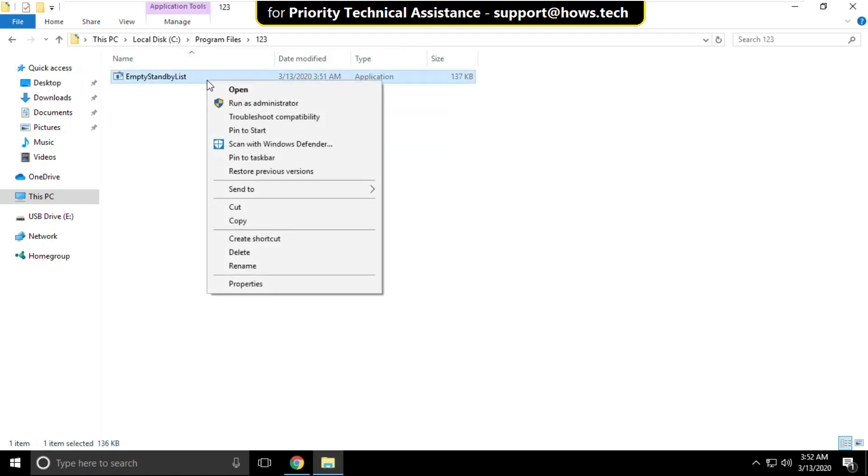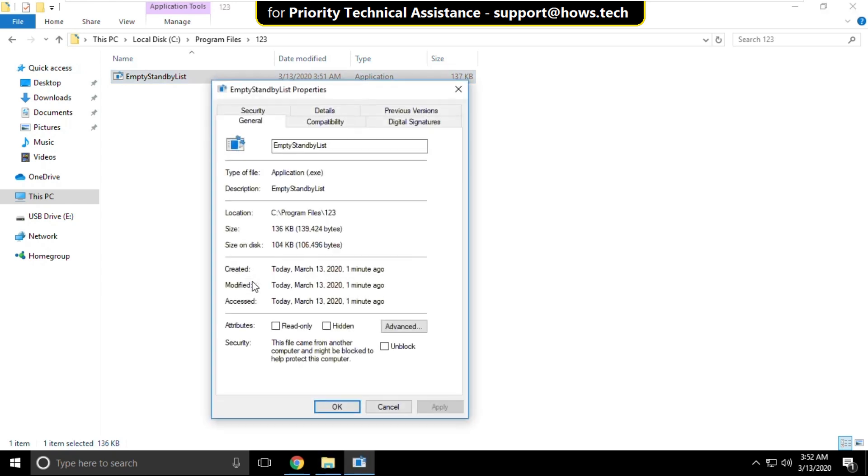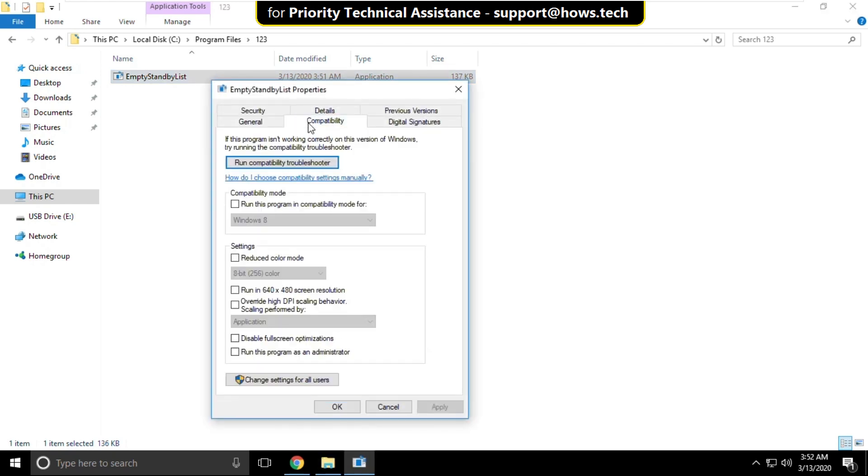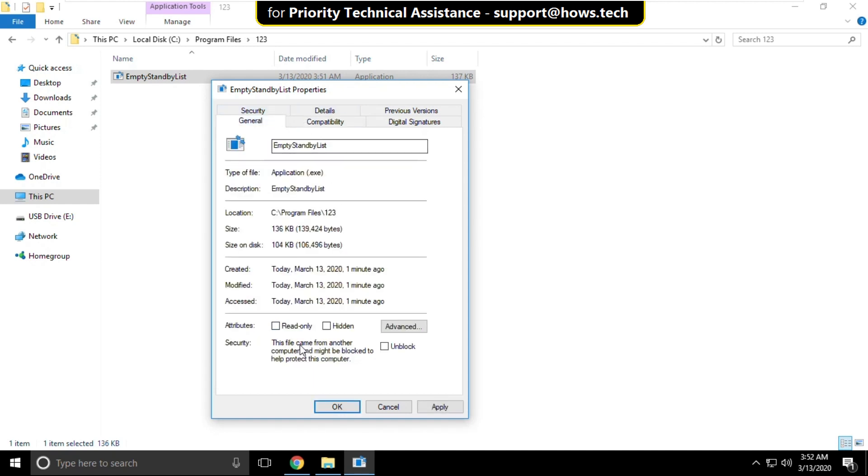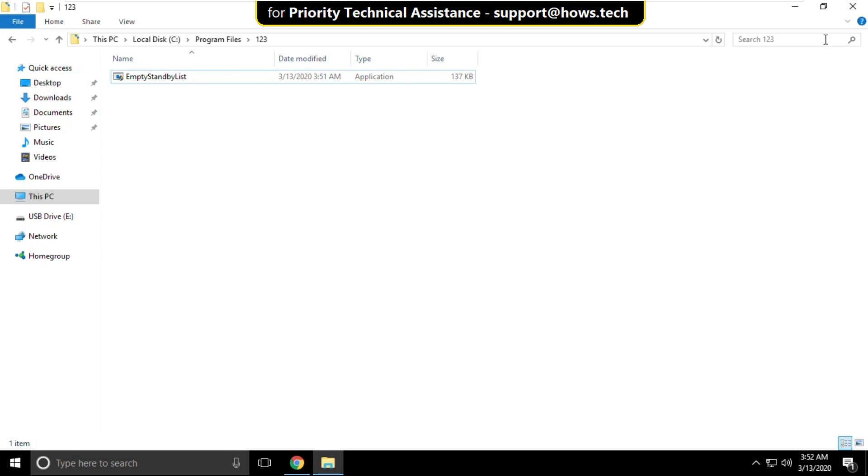Now right click on file, select properties and on this window go to compatibility and check this option that is run this program as an administrator. Then go to general tab and check this option. Then click on apply and then OK. Now close all windows one by one.